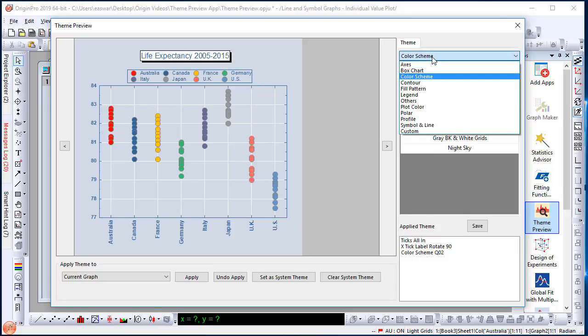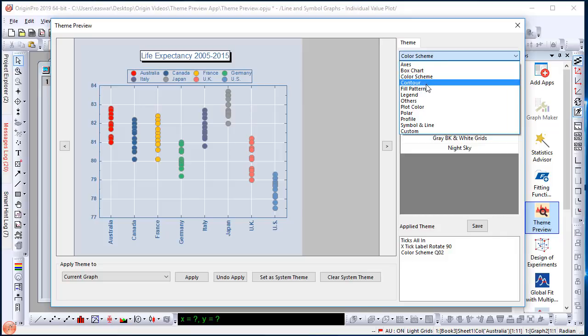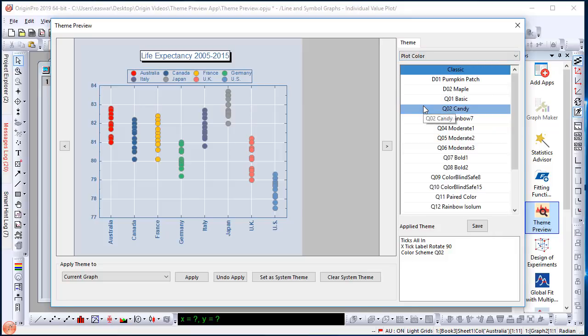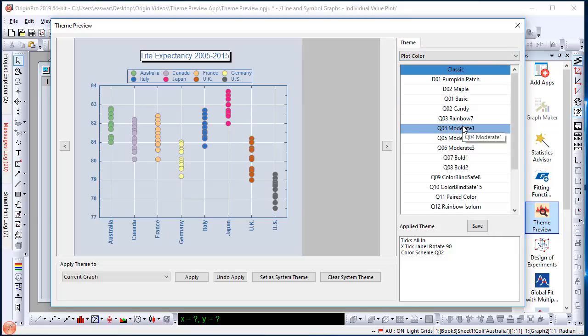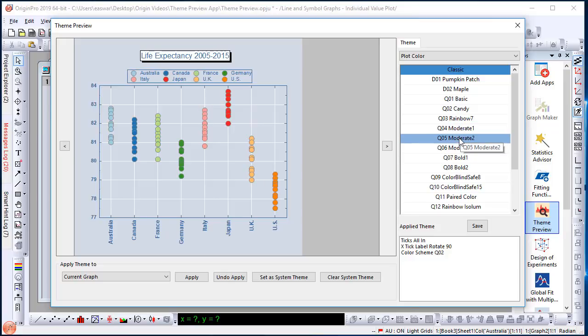Let me try to change the symbol colors. So I will go to the plot color category and try different themes. I like moderate too. So, let me choose that and apply.